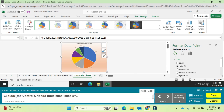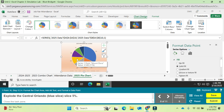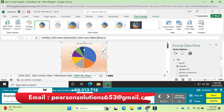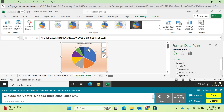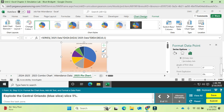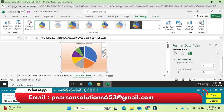Explode the Central Orlando slice by five percent. Find the Central Orlando slice, select it, and in the Series Options set the point explosion to 5 percent. Press Enter, then close the task pane. Question number eight is completed.